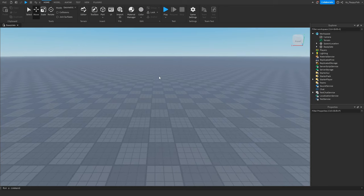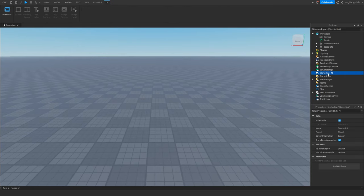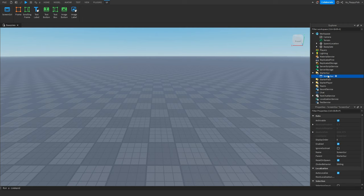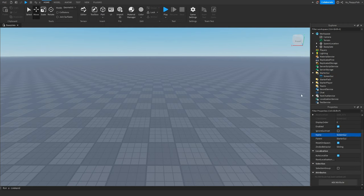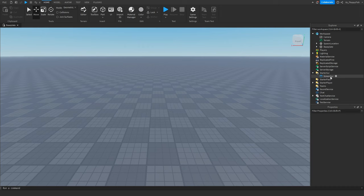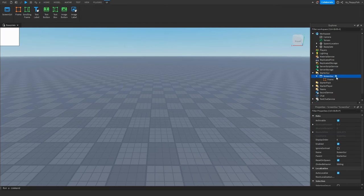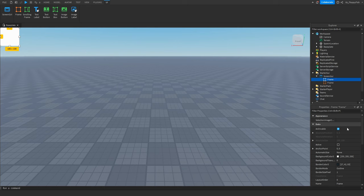Now we want to actually go and make our GUI. Go to StarterGui and insert a ScreenGui. Then insert two frames — name one of them 'MainFrame', as this is going to be the frame holding our button.